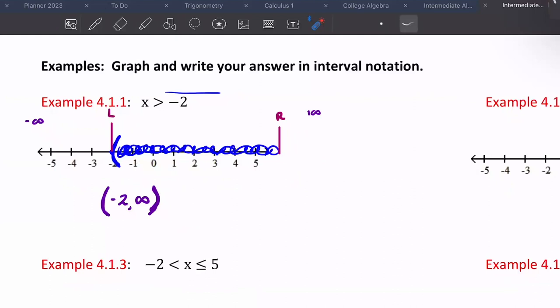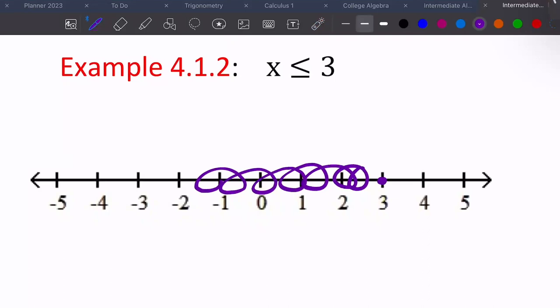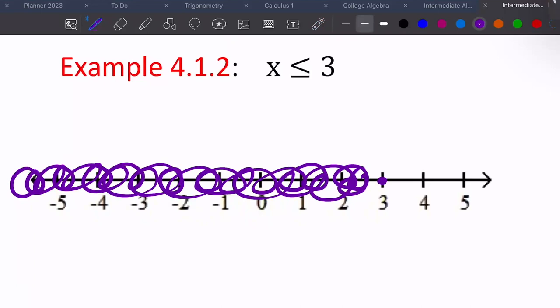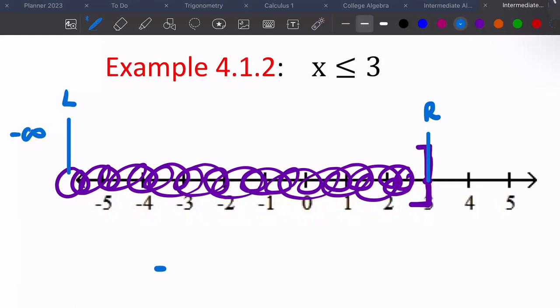Next: X is less than or equal to three. Here's three, and we want all numbers less than or equal to three. What's a number less than three? Zero, two, one — all the numbers this way. So that's where we shade. Around three we put a bracket because our symbol has an equal to sign. We're going to write from left to right. Where do we start? All the way out here at negative infinity, and we go to three. Three has a bracket because of our symbol.